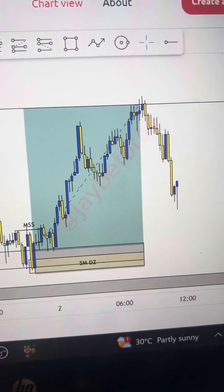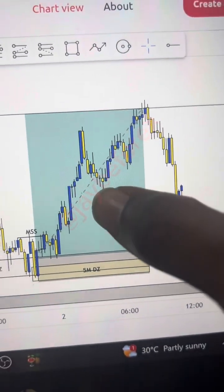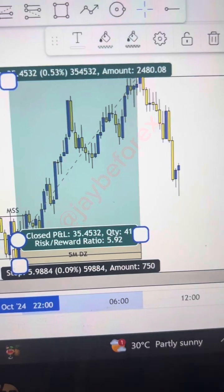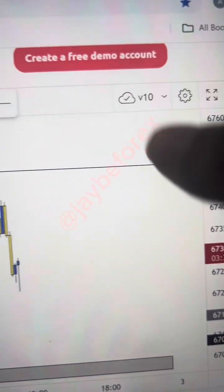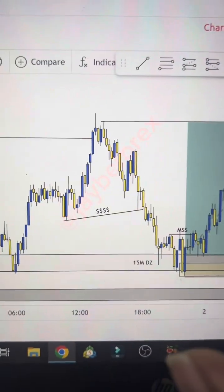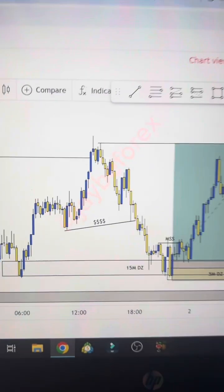What's up folks, this is JB Forex. I want to walk you through the entire analysis — I was able to catch almost 1.6 risk-to-reward on the Volatility 10 Index. But before that, there is good news and bad news.